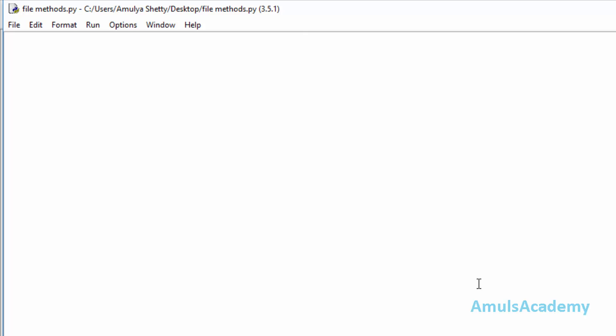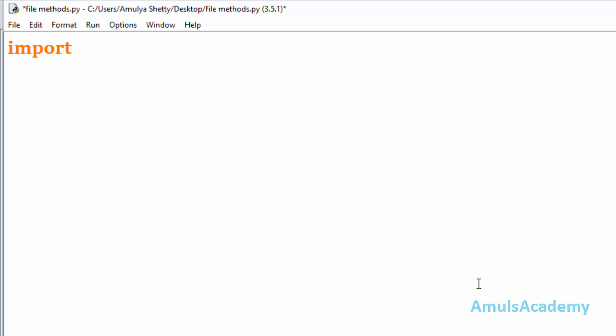The remove and rename methods belong to the os module, so if you want to use these methods then we need to import this module. For that: import os. Now we can use the rename method, that is os.rename.